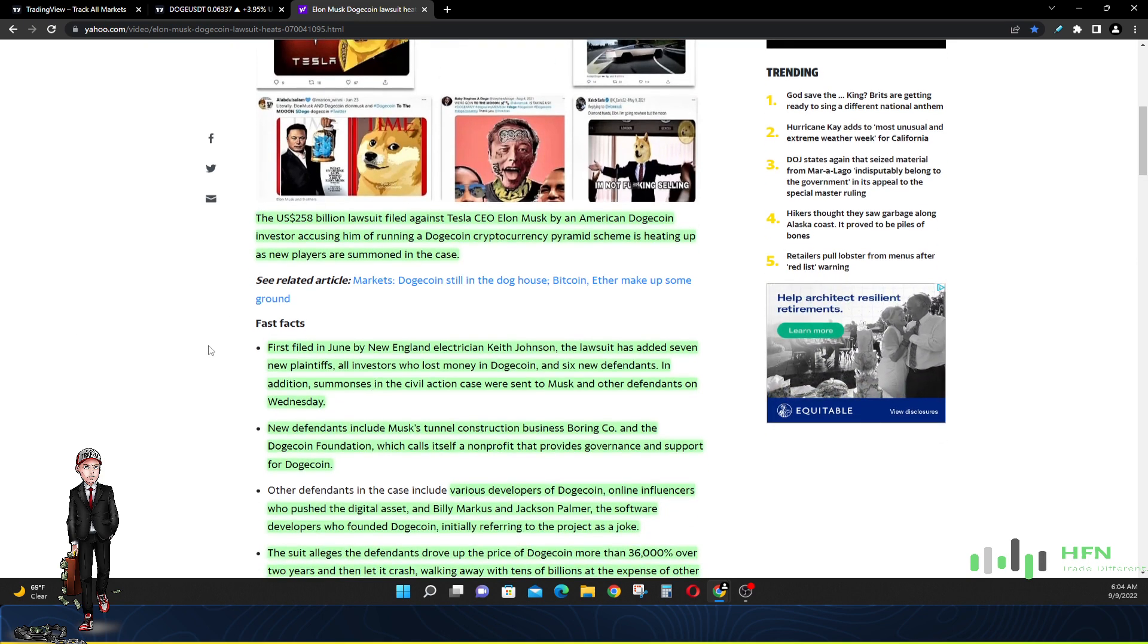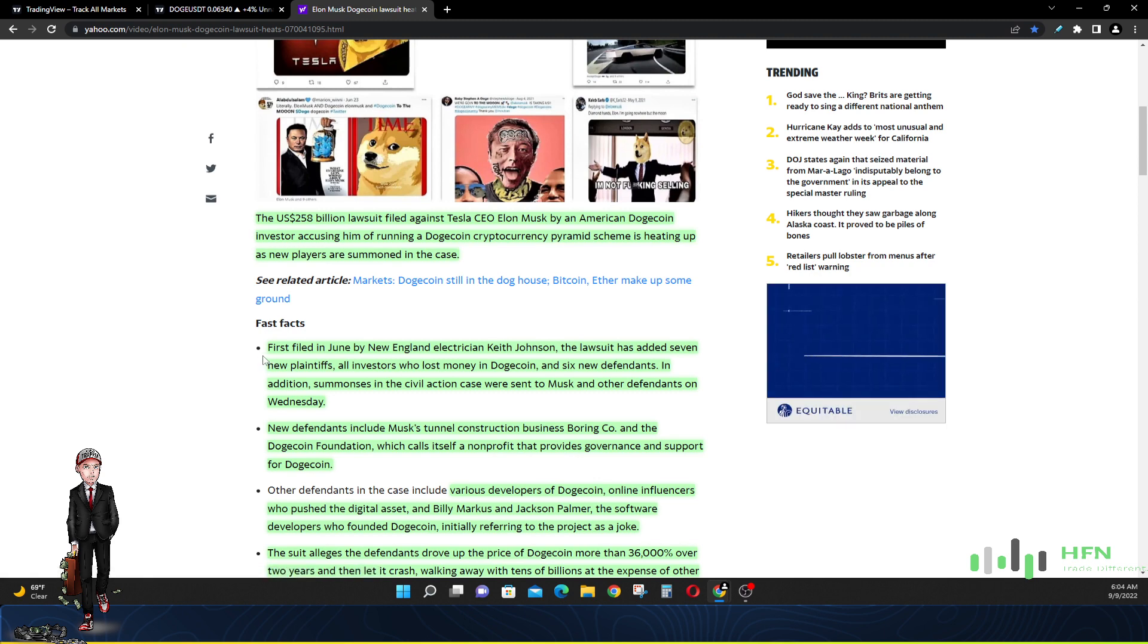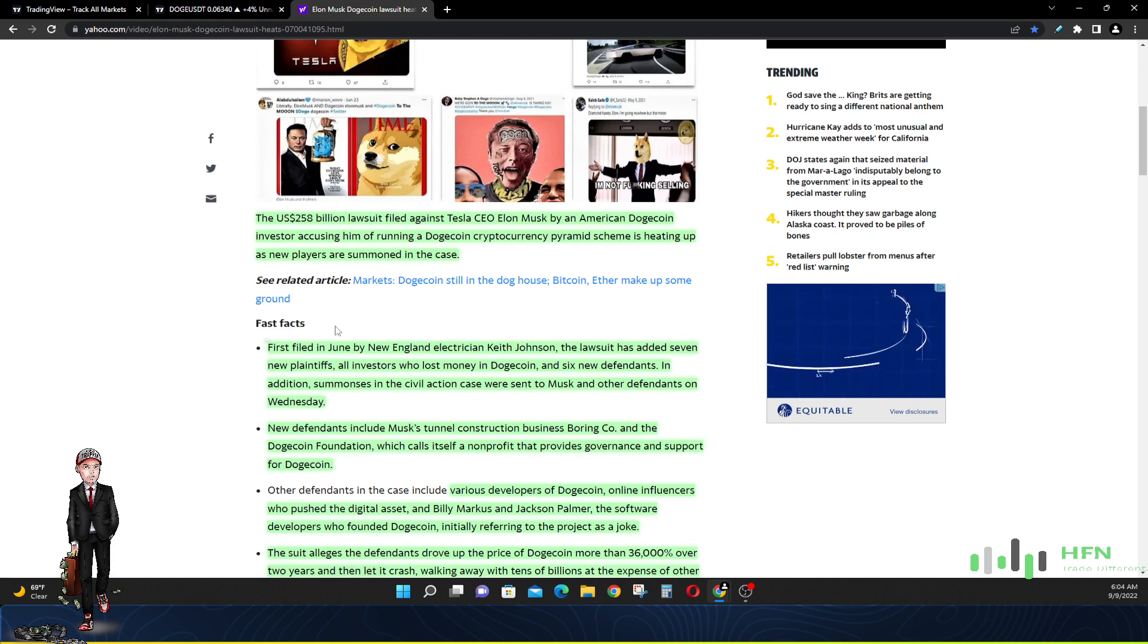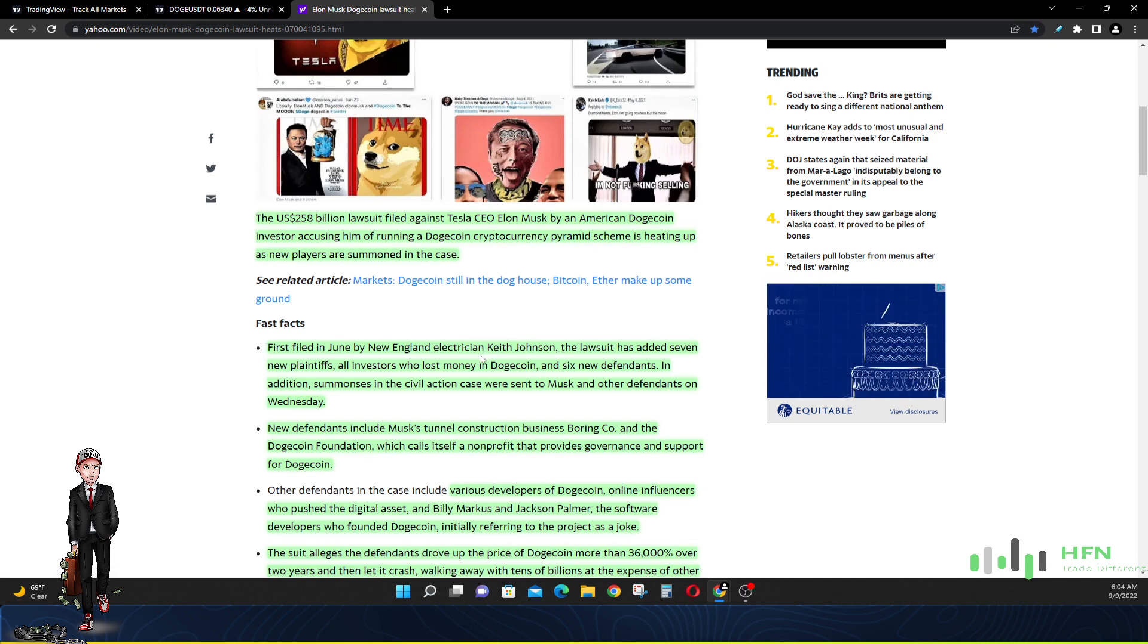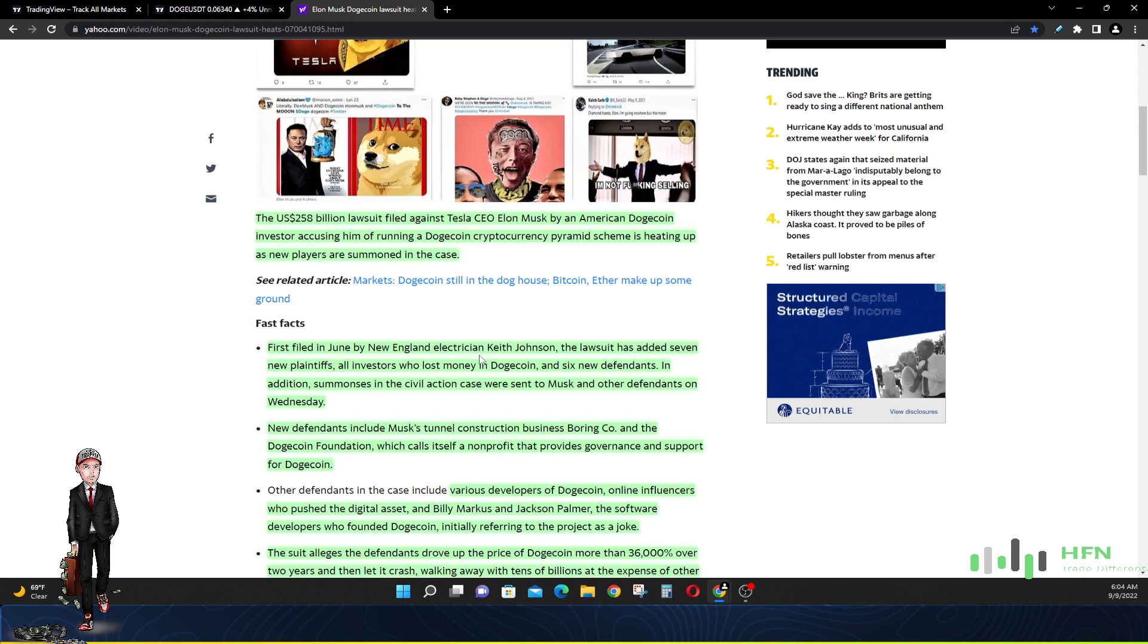Quick facts about what's going on. This case was filed in June by a New England electrician, Keith Johnson. It goes to show you that anyone can be sued.